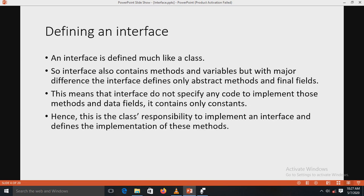An interface is defined much like a class. The interface also contains methods and variables, but with a major difference: the interface defines only abstract methods and final fields. This means that interfaces do not specify any code to implement those methods, and data fields contain only constants. It is the class's responsibility to implement an interface and define the implementations of these methods.